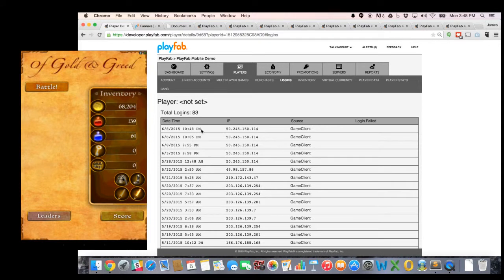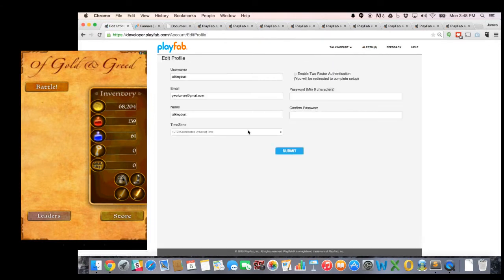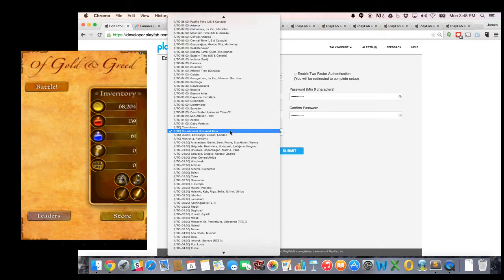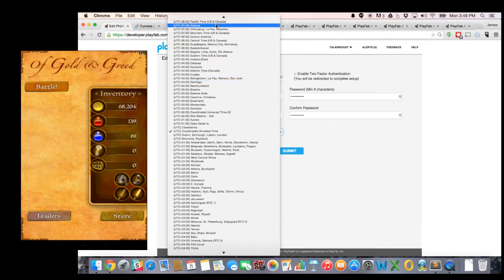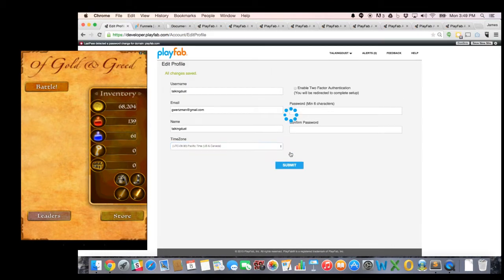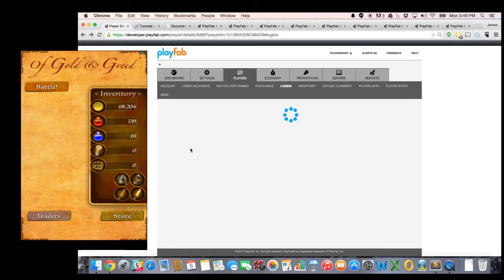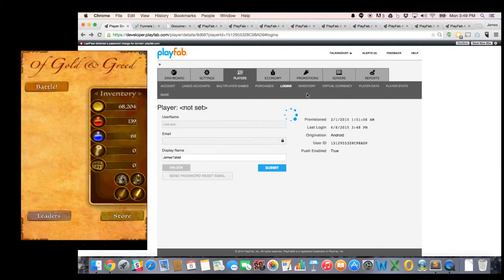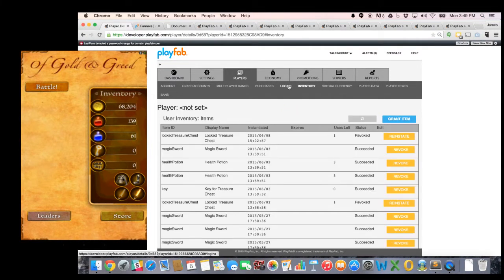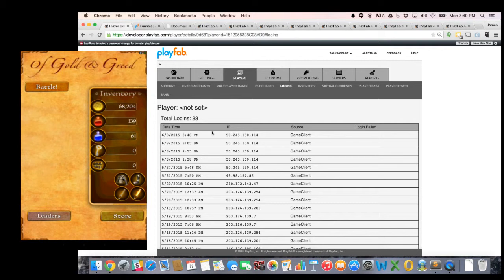Actually, the time zone on this is a little bit off. Let me go ahead and actually set my time zone to the current time zone where I am now, which in this case is actually Pacific time. Submit that. And now that's saved, if I now go back to the player details to the login tab. Sure enough, you can see I just logged in 3:48 PM. That matches the time here on my computer.